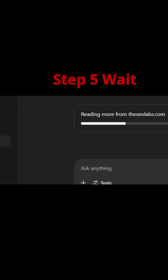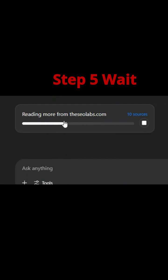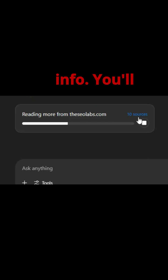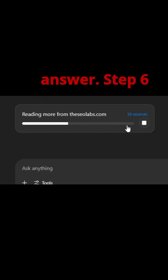Step 5: Wait for results. The model will search the web and pull in the latest info. You'll see sources and a detailed answer.